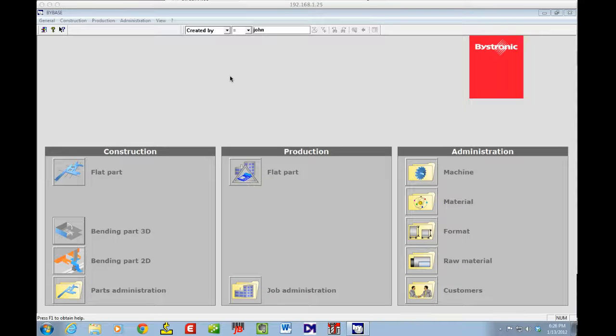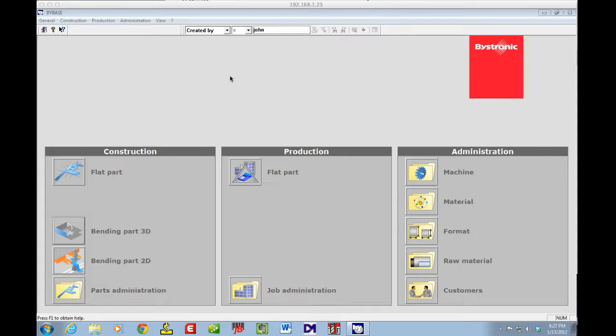This lesson, I'm going to show you how to get a part we've already exported from SolidWorks and convert it into a bending part using offline sheet metal programming from Bystronic Corporation.